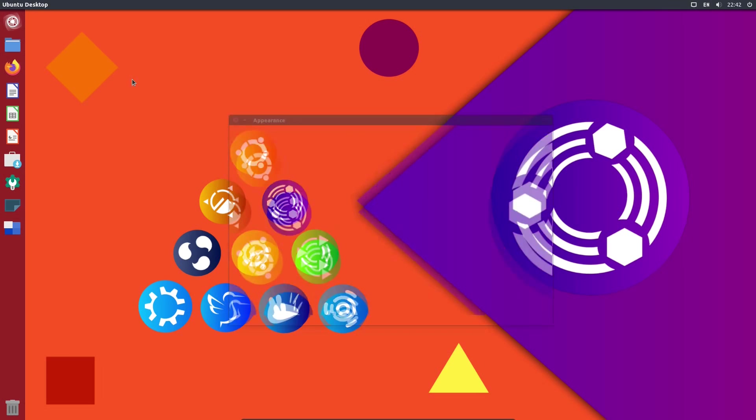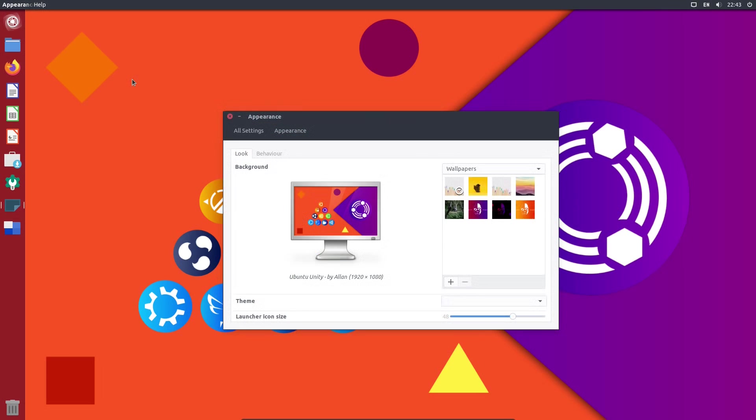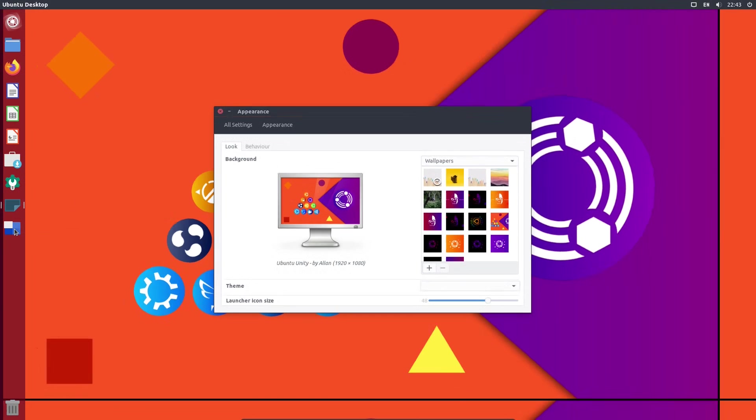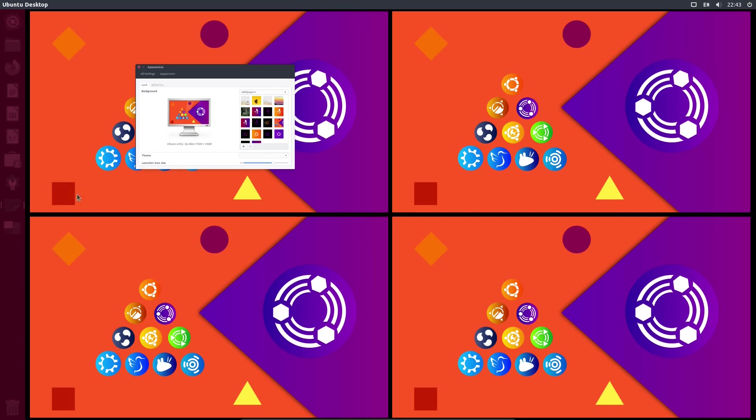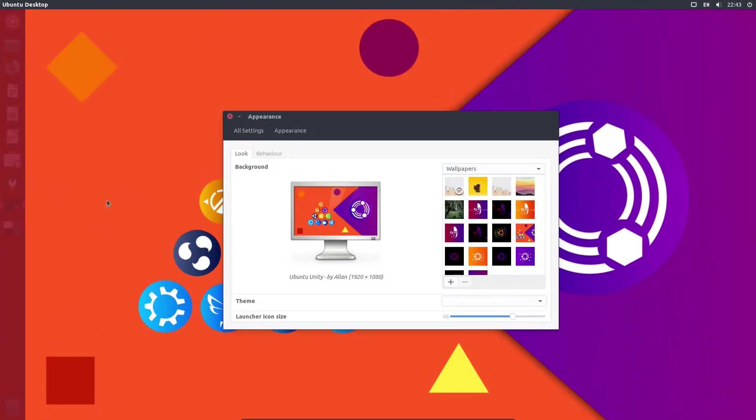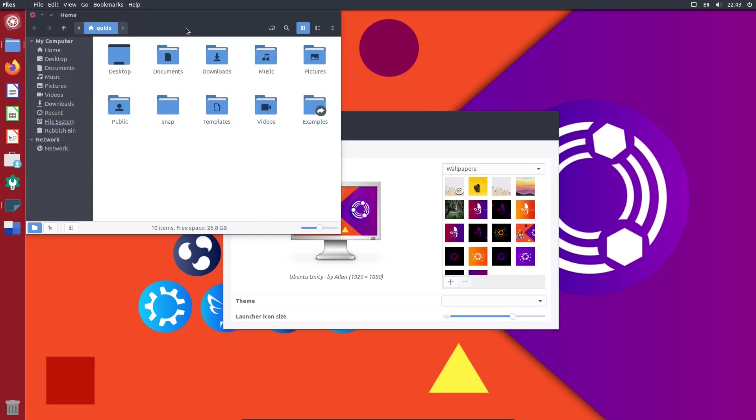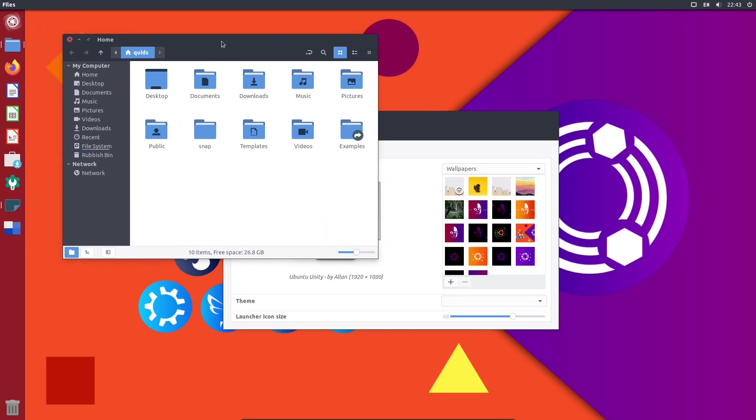So go for the more unsupported remixes of Ubuntu and the first one which I've chosen is Unity. Unity used to be the default desktop for Ubuntu and it started back in 2011 version 1104 and there was quite a bit of division about it really.